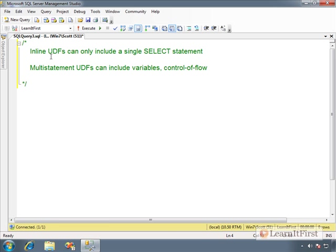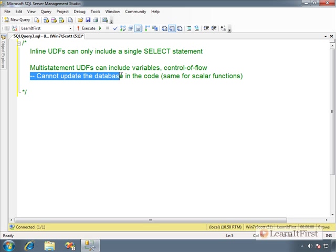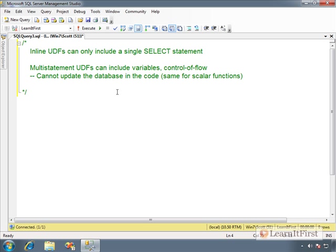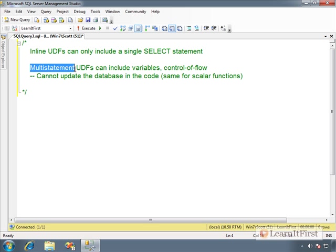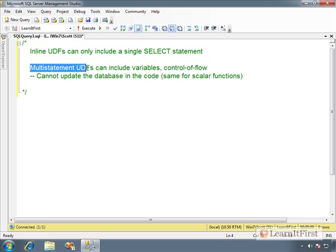The only thing, they cannot update the database in the code. So you cannot, in a multi-statement UDF, and the same thing goes for scalar functions, you cannot issue an insert, update, or delete statement against a table in the database. Cannot modify the database inside the code of a multi-statement UDF. When we get to talking about insert, update, and delete, we will revisit this topic, because you can modify the database when you call an inline UDF, but you cannot include insert, update, and delete statements that modify the database in the actual body of the function.